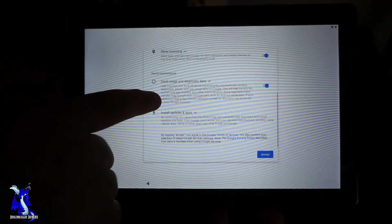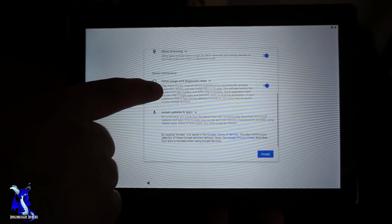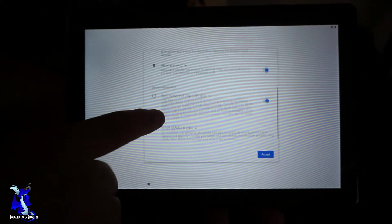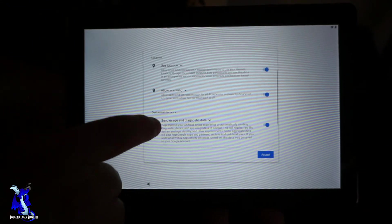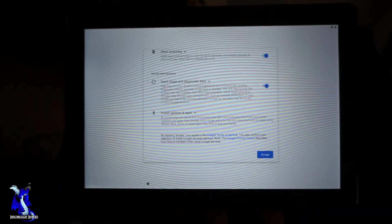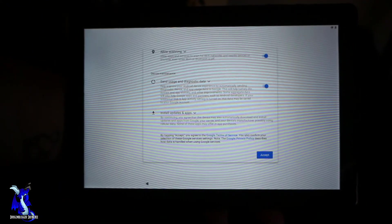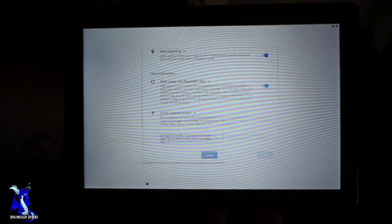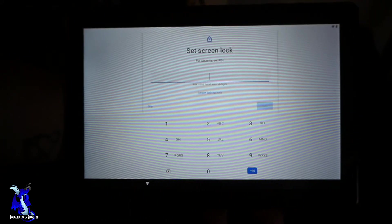Install updates and apps, you know whatever, we'll just click accept for that. You can shut those off if you really want.